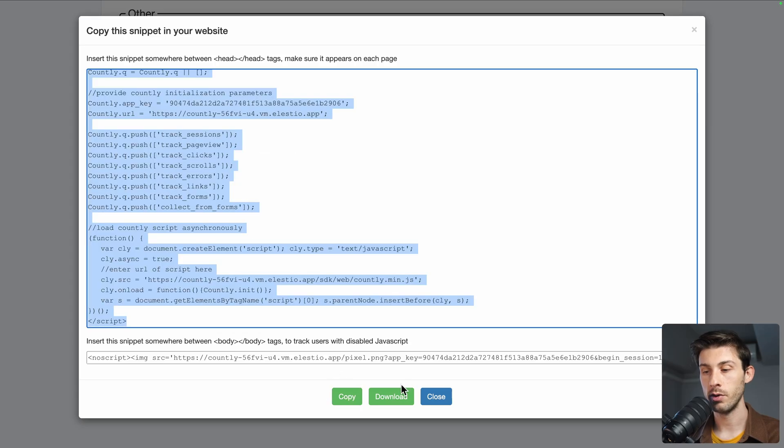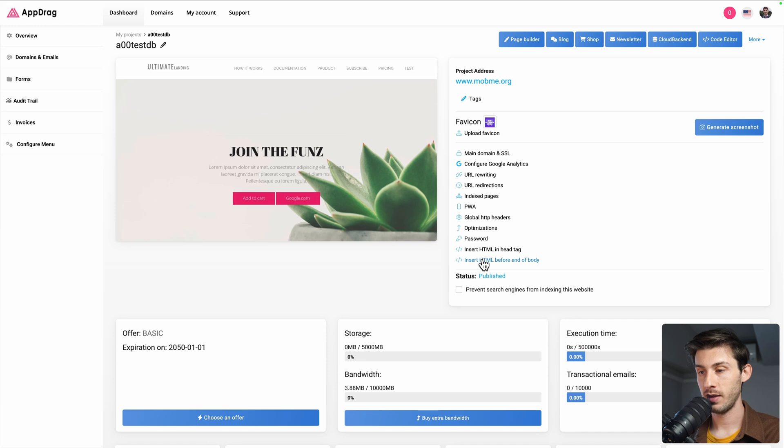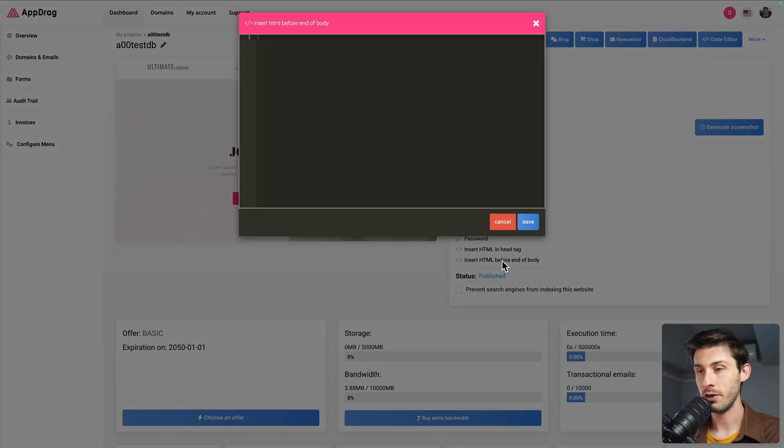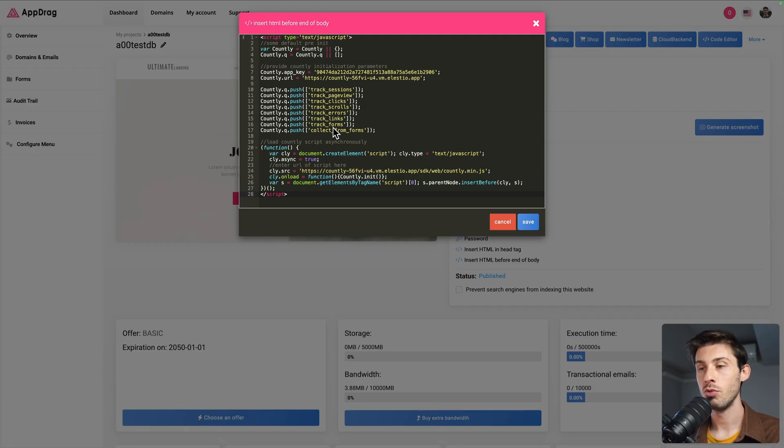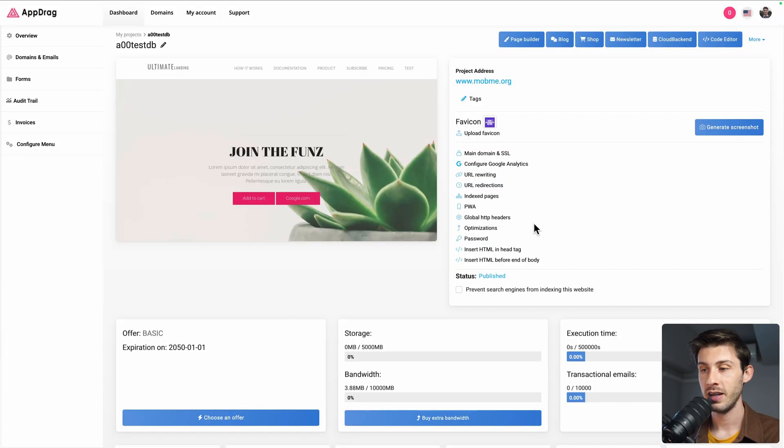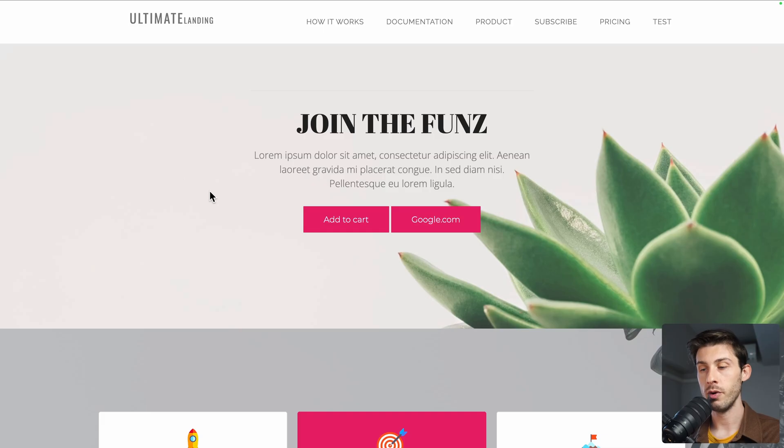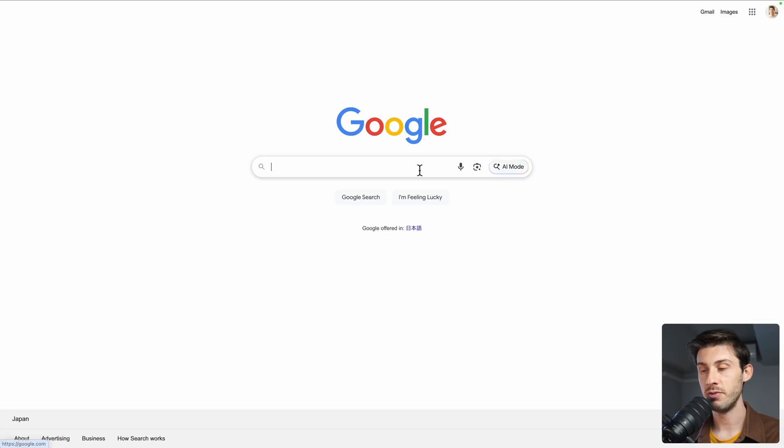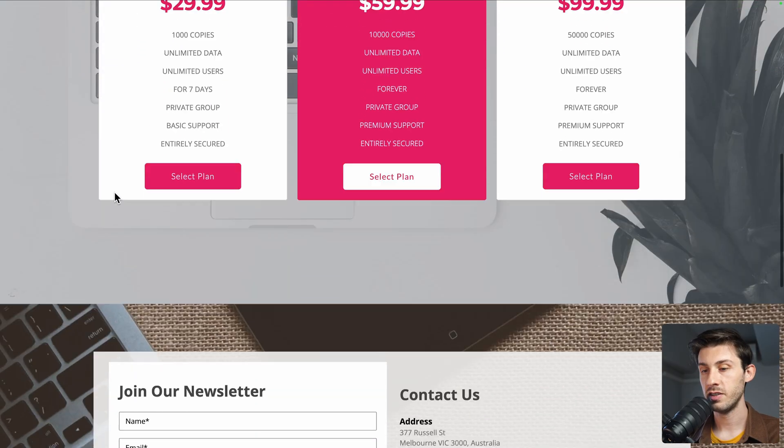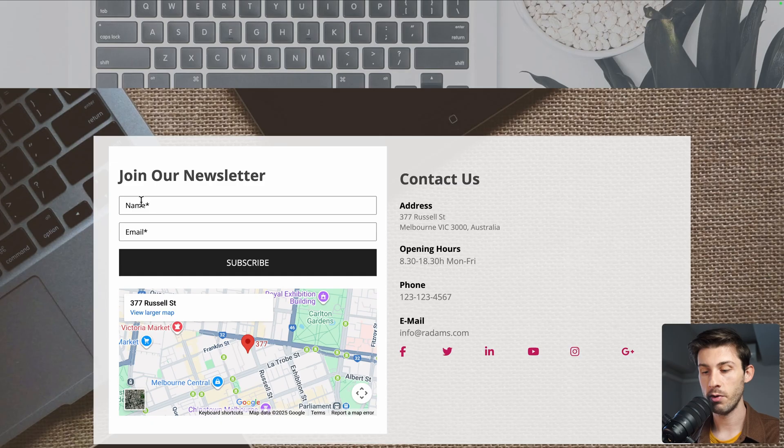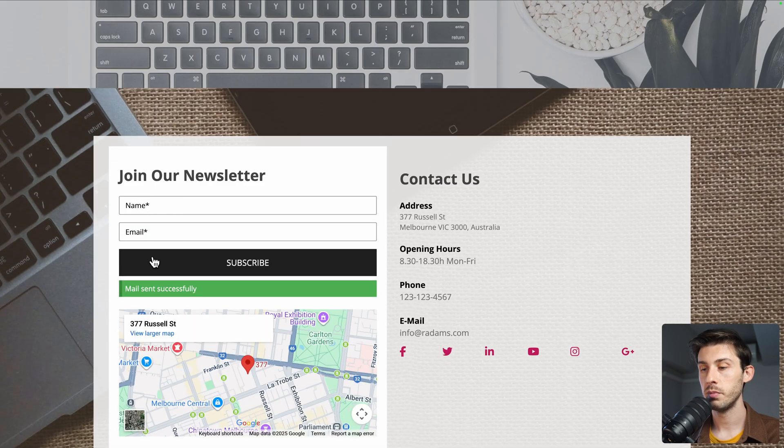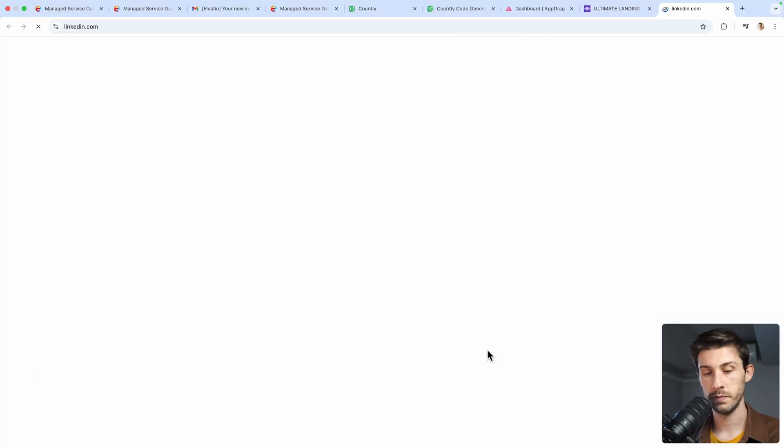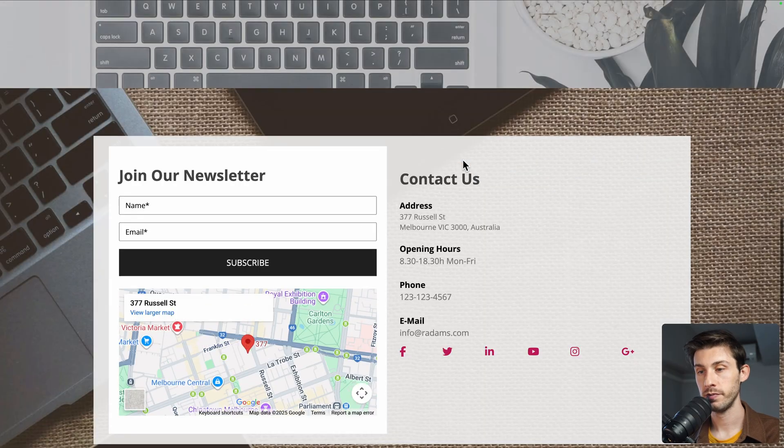I will open my website builder, insert HTML before end of body, and paste my script. What it does is it will just add this script to all my pages on my website. I save it and open my website. Okay, I can click on different links, browse it, see what it does, fill the form, let's subscribe, open another link, also reload the page.